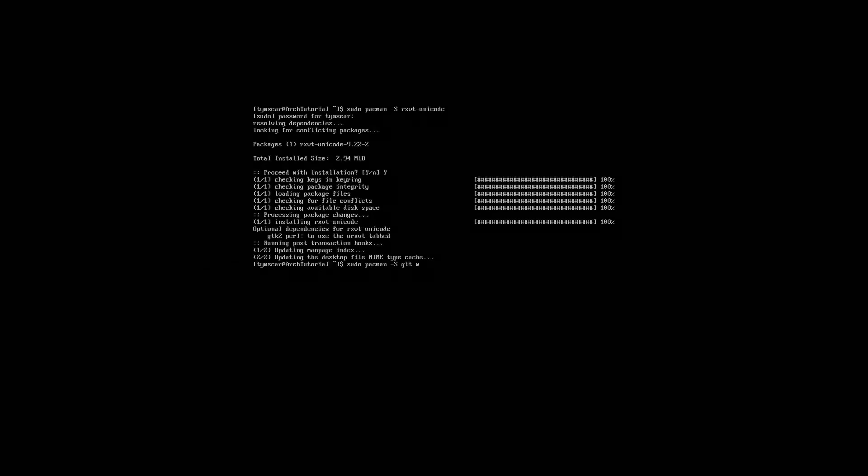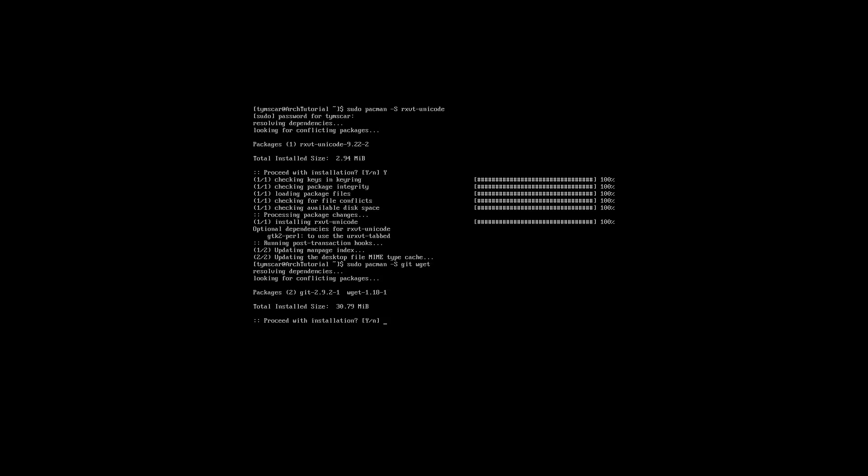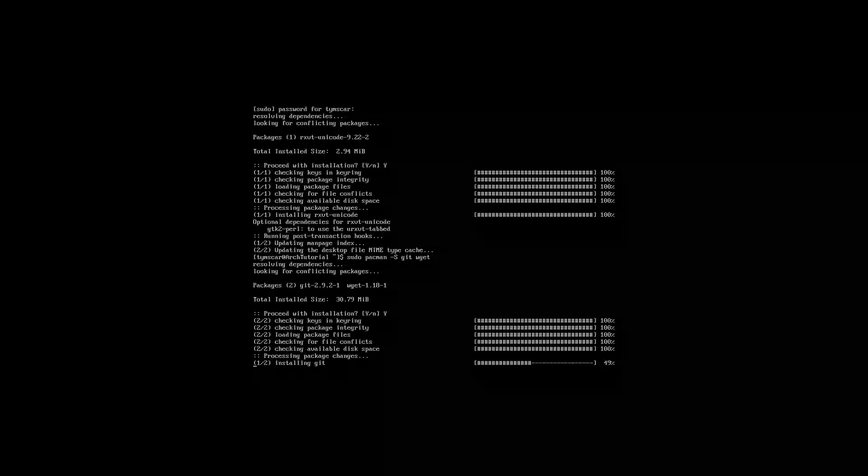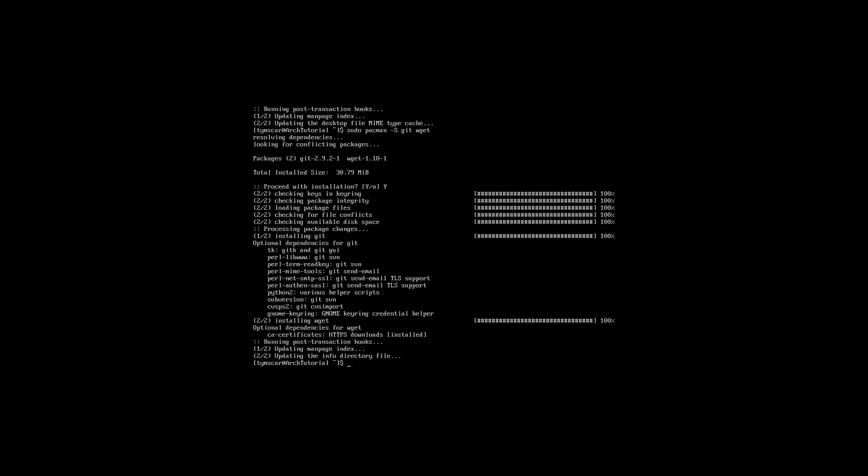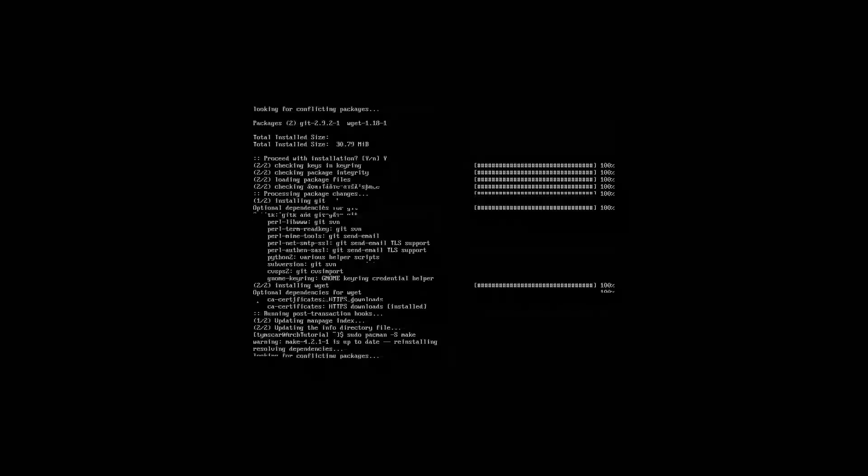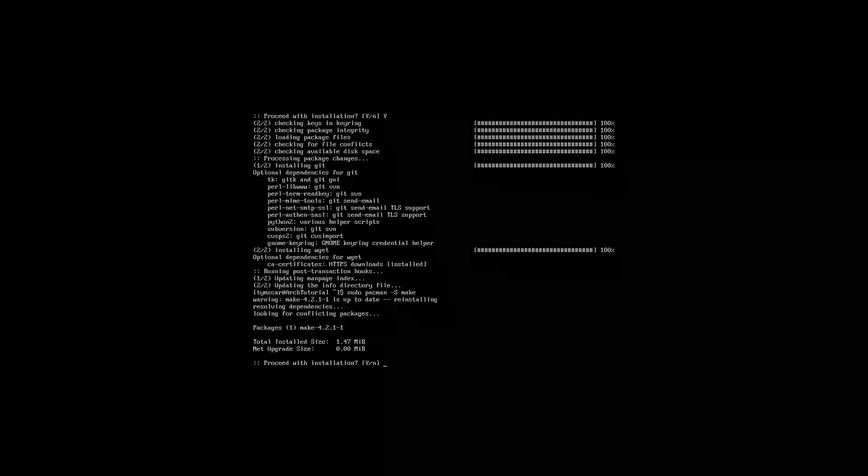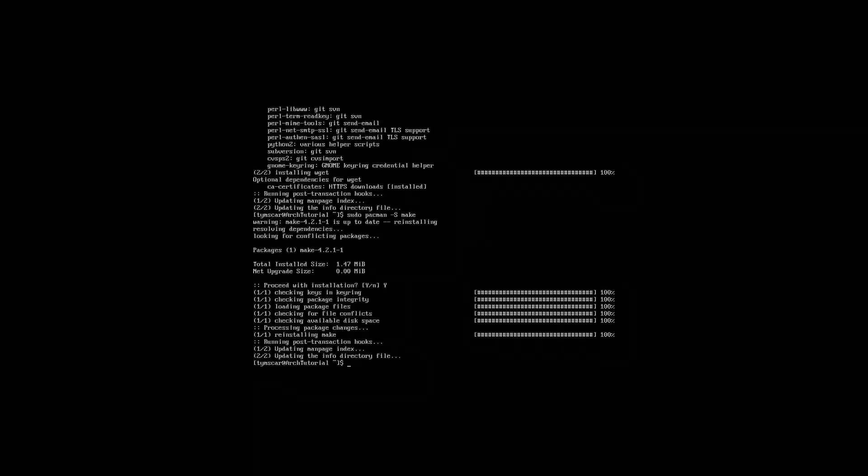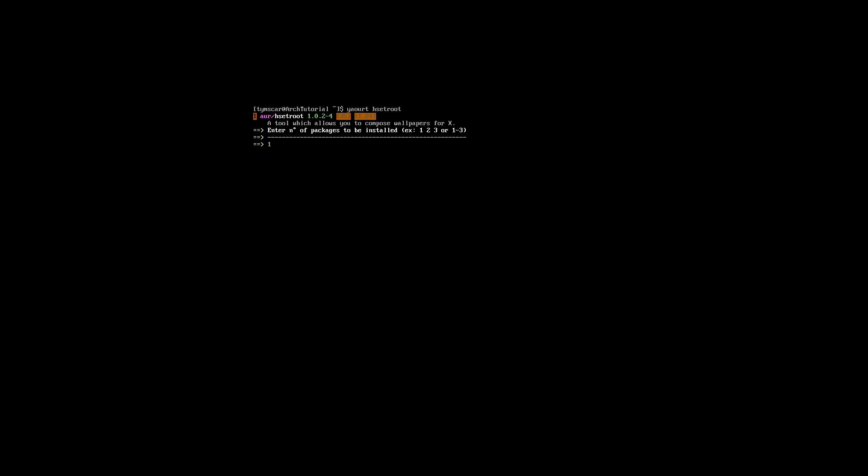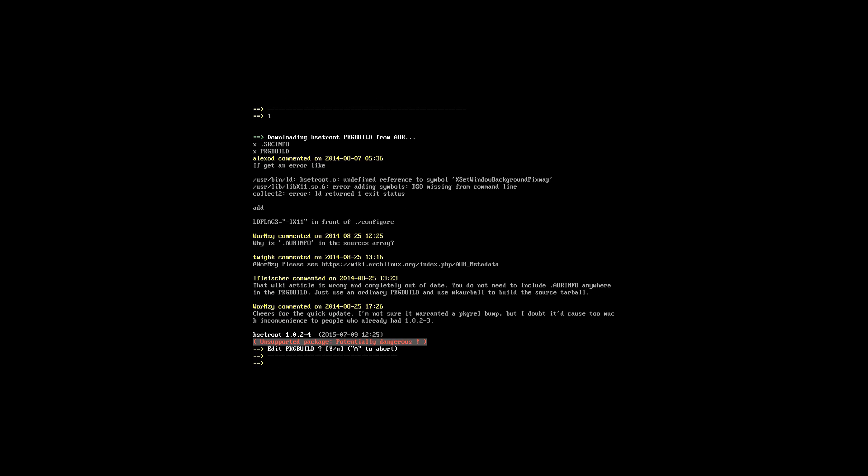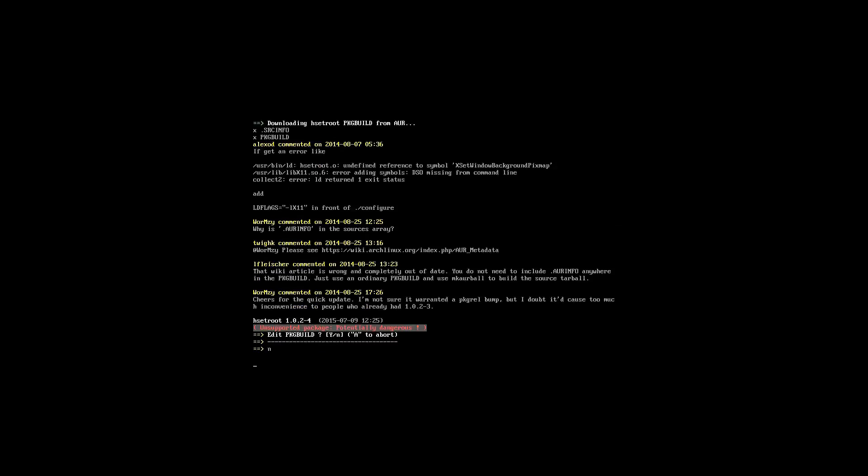We also need to download git just so we are able to get VMUtils onto our computers later, and wget, which is a script that we are going to use to download a wallpaper later on. To install VMUtils, we're going to need a program named make. There are multiple programs that let you set your wallpaper, but this one supports the on-demand blur, which is what we are looking for.